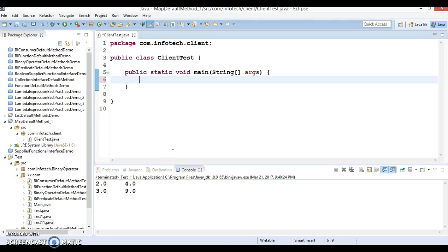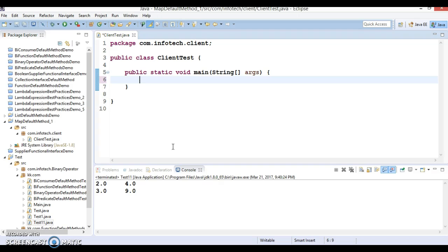Hello friends, my name is Gishan and welcome to this video tutorial. In this video we are going to discuss the default methods available in the Map interface. If you look into JDK 1.8, you can see a lot of default methods have been added in this version.